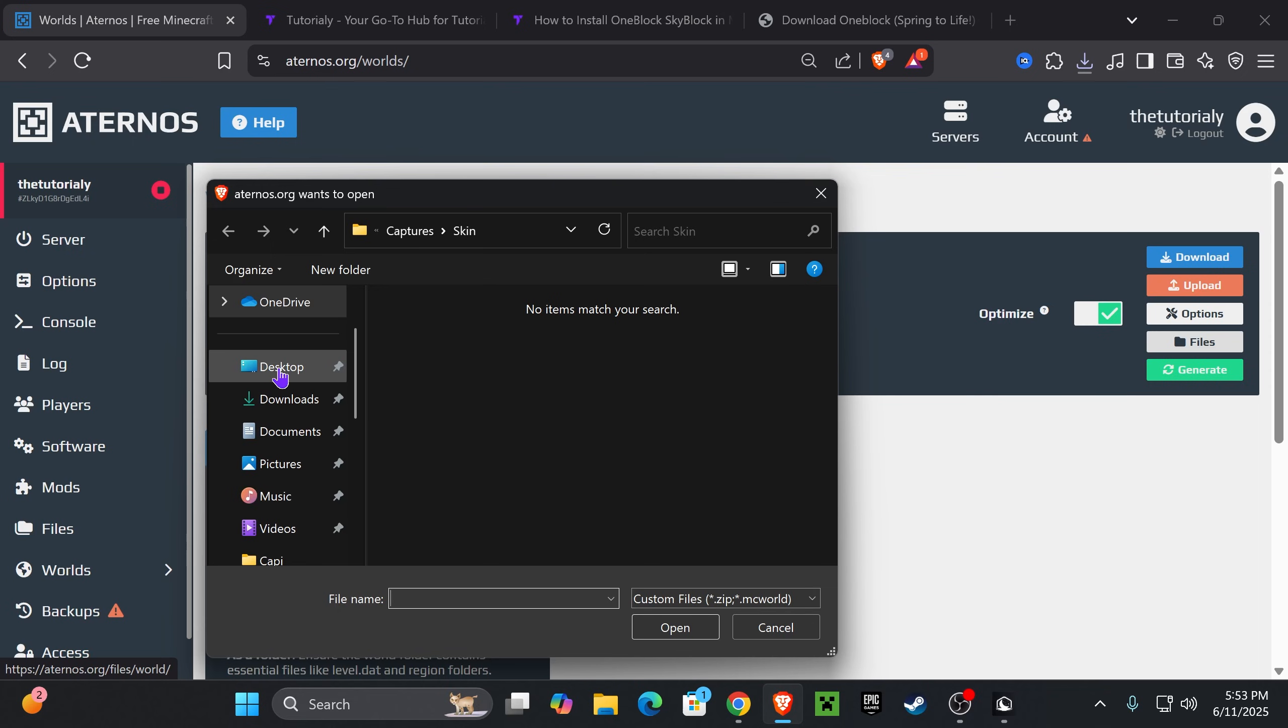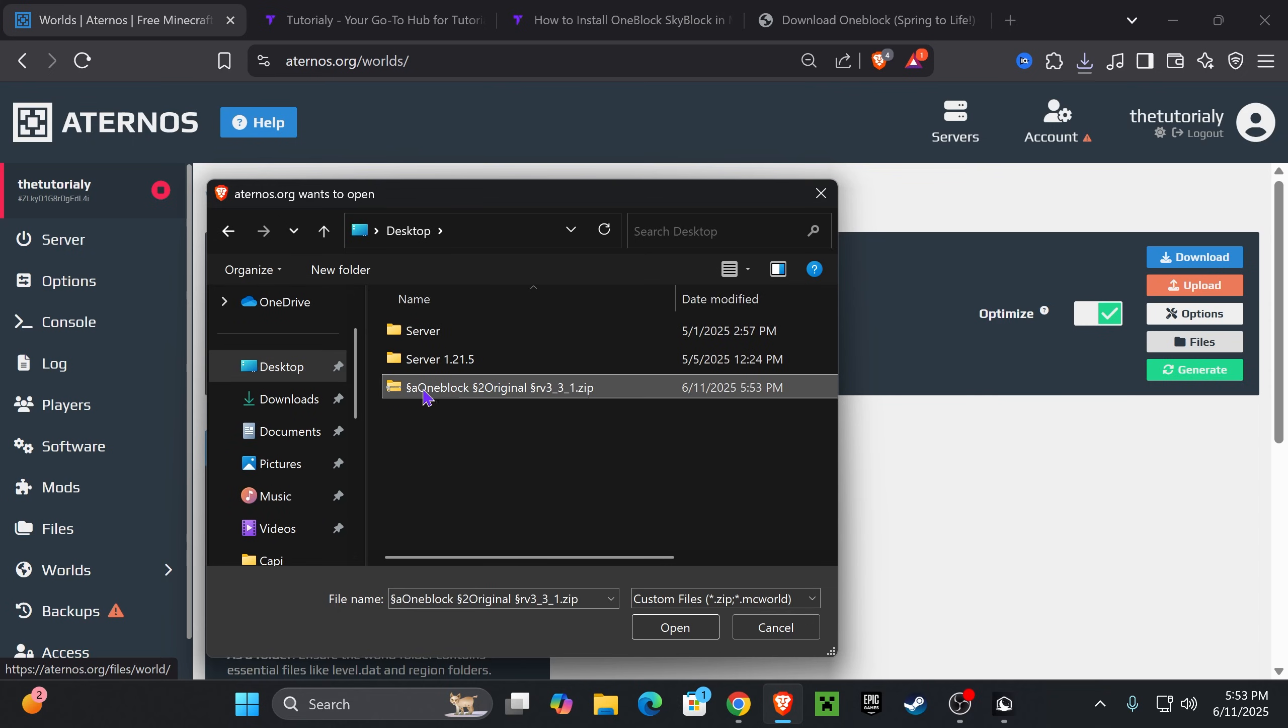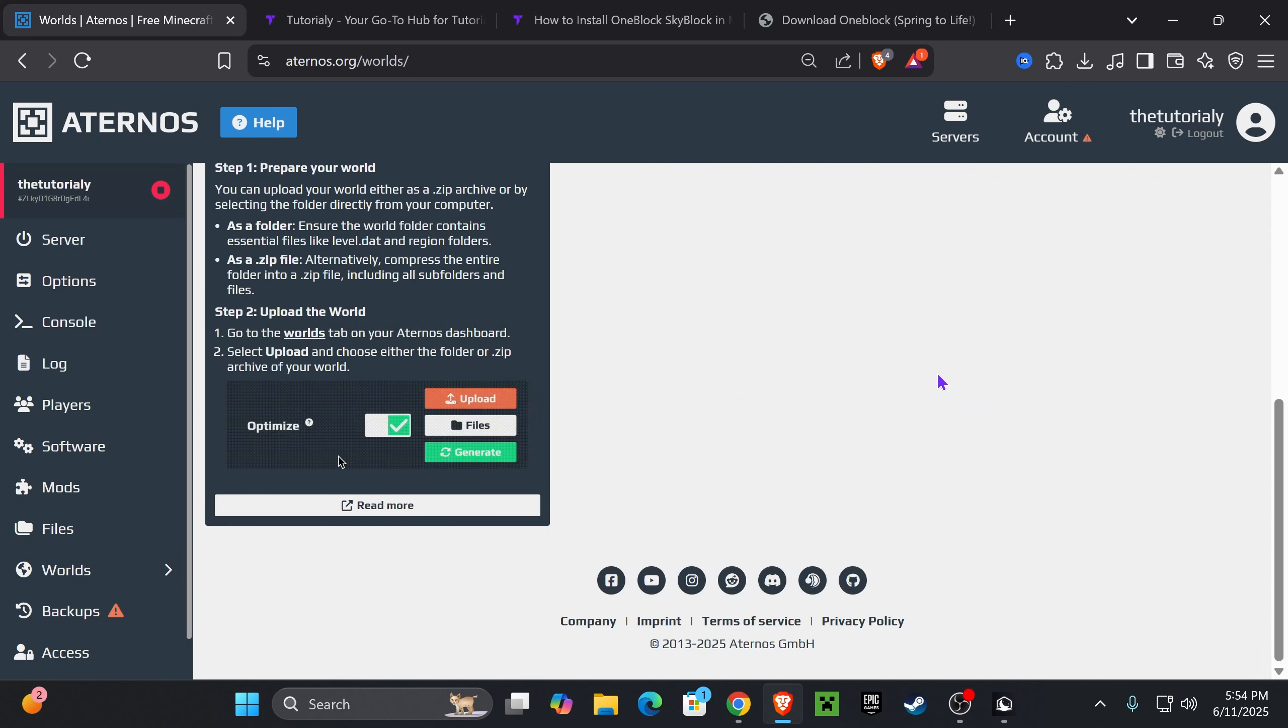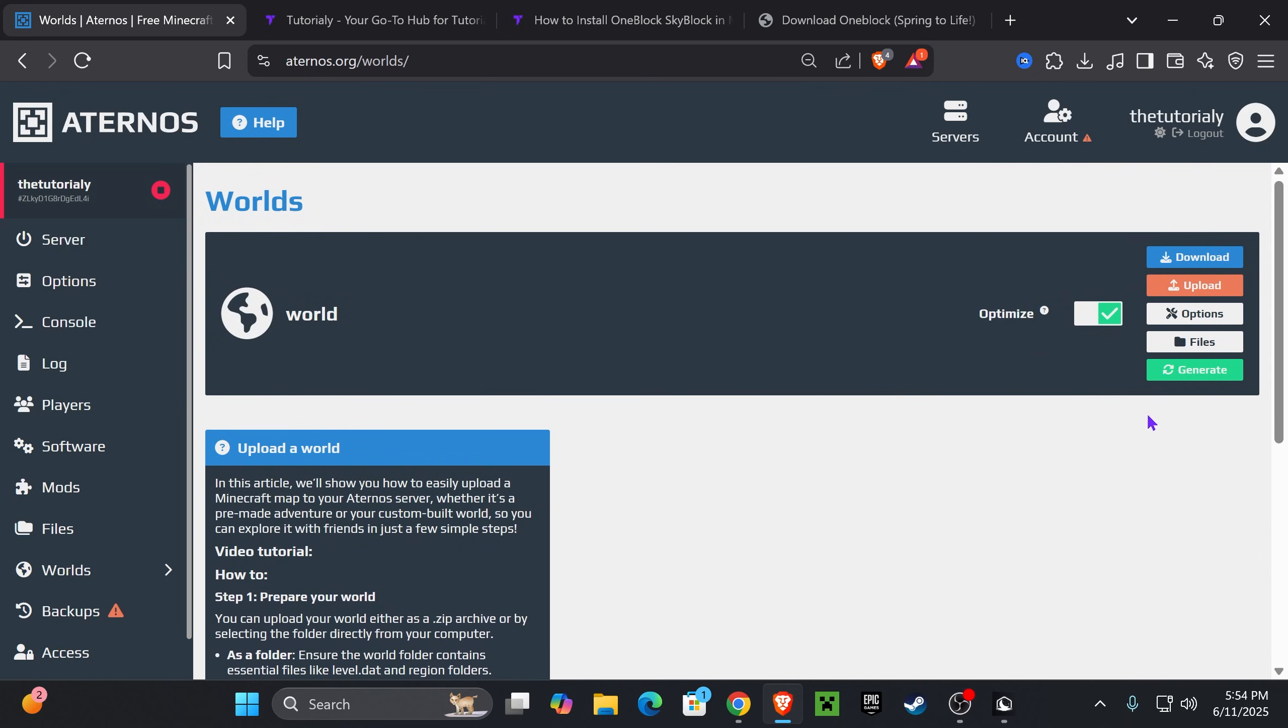If you remember, we placed it on the desktop. Head over to Desktop and find that OneBlock original file. Then press Open and give it a couple seconds to load. My world just finished loading and it didn't give me any prompt or anything—it just loaded it in there.